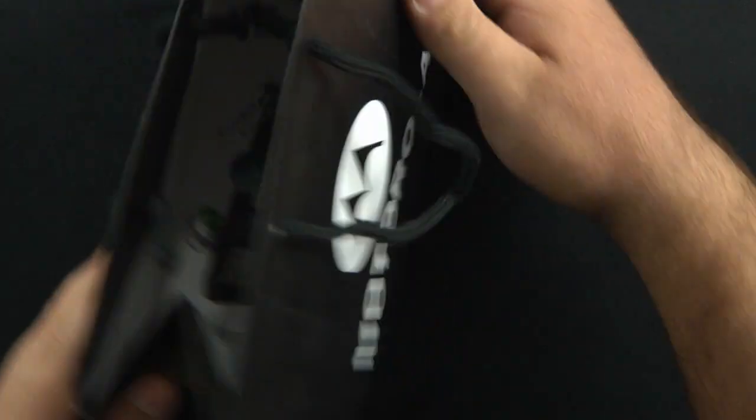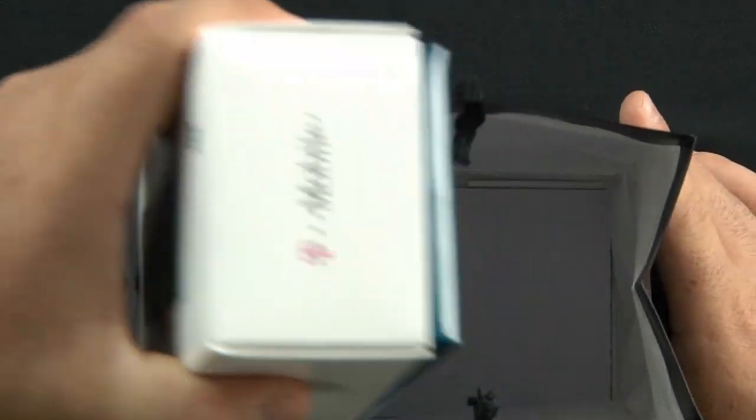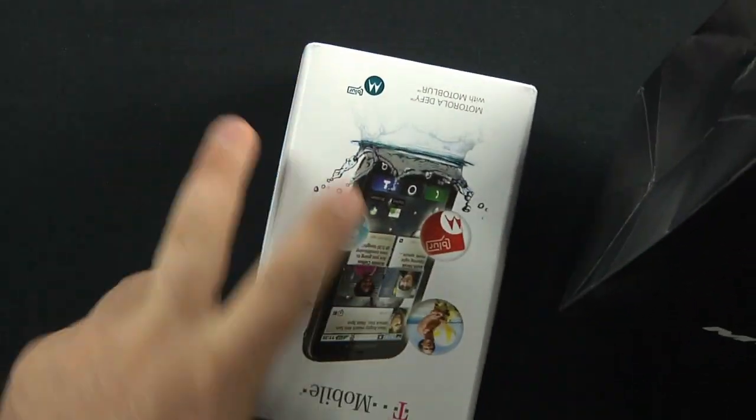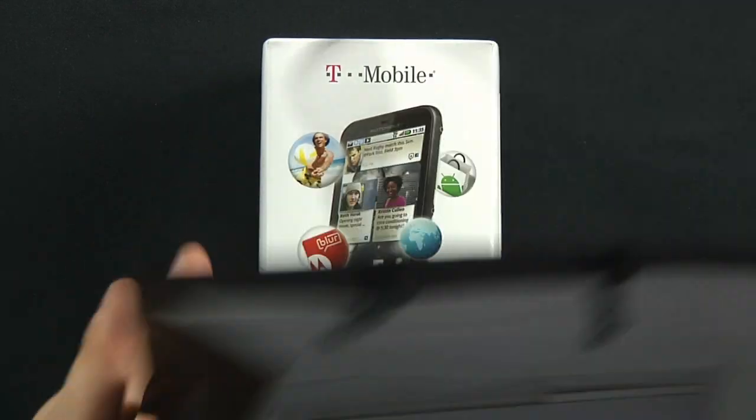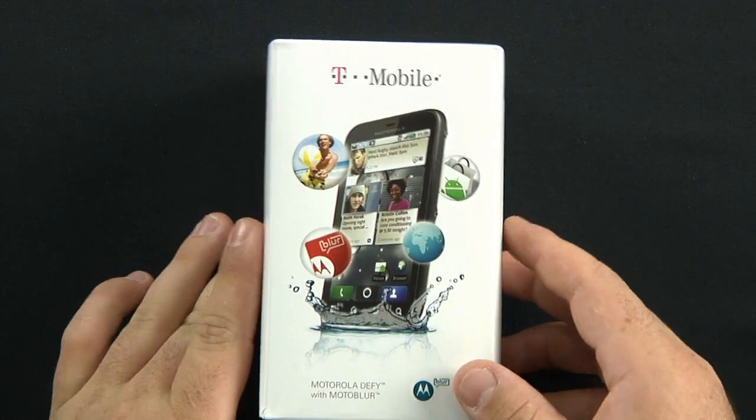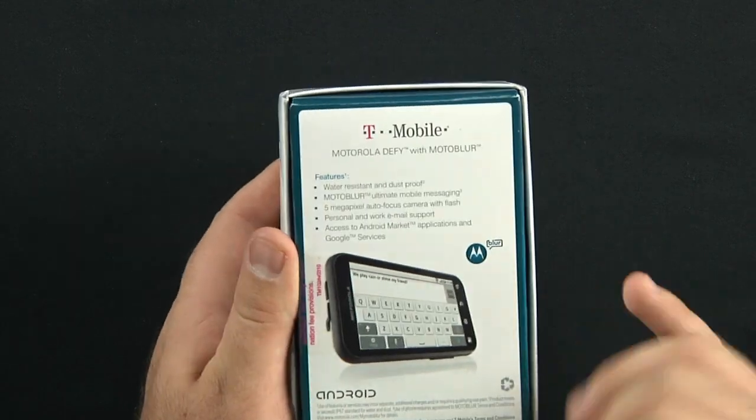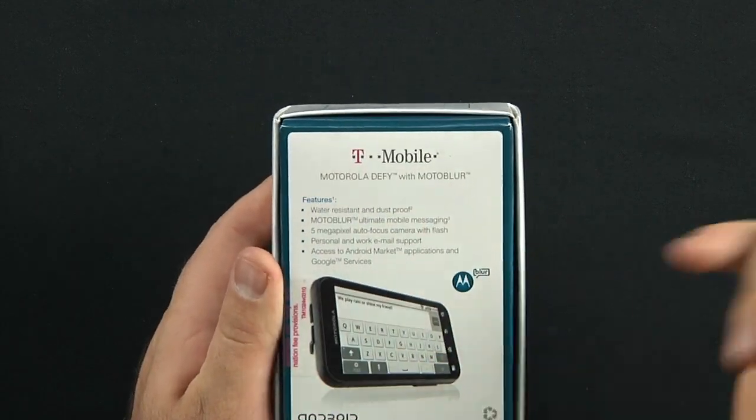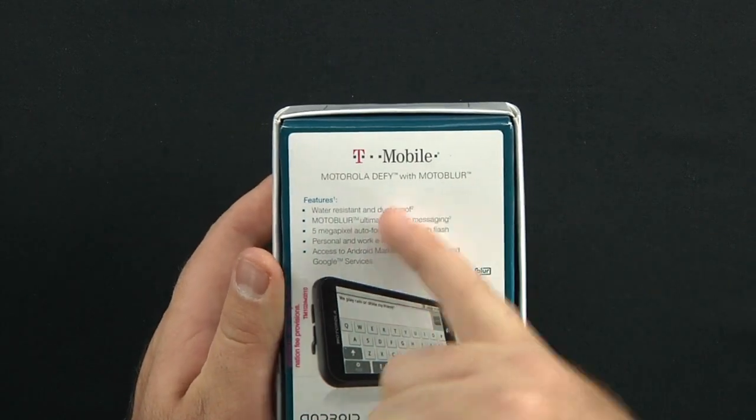Alright, here it is, it's a Motorola bag. Again, thank you Motorola. Here's the Defy. Don't have a rabbit in my box but I do have a Motorola Defy. A couple of things.